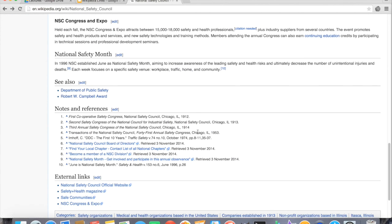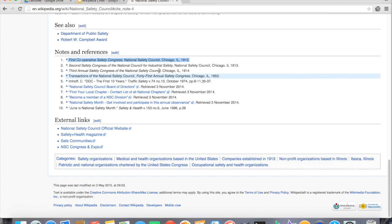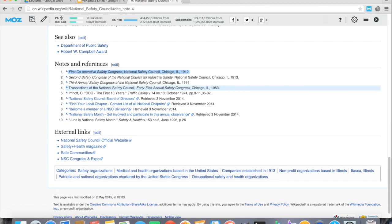When I do that, down in the notes and references there will be a link to my article, and I'll be able to pull in the ranking authority from wikipedia.org as a domain and also specifically from what this page has for ranking authority. Looking at this page, we can see it has a page authority of 55.